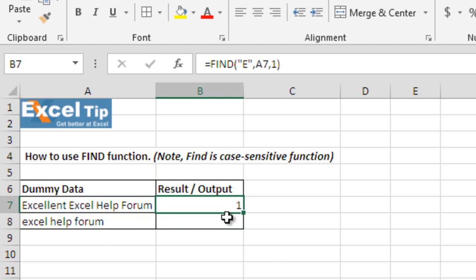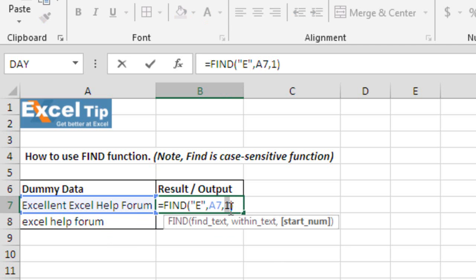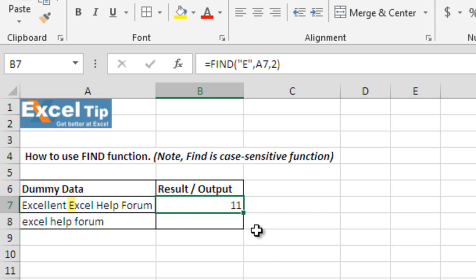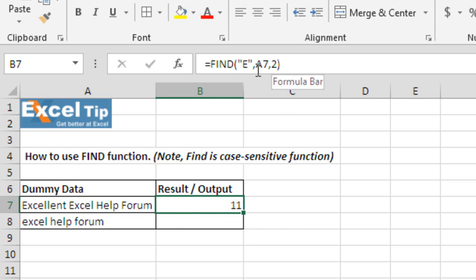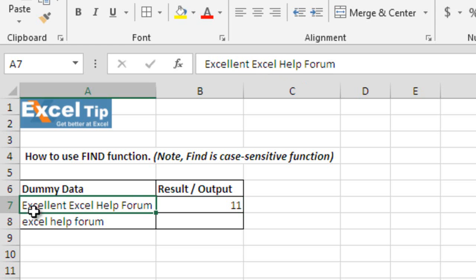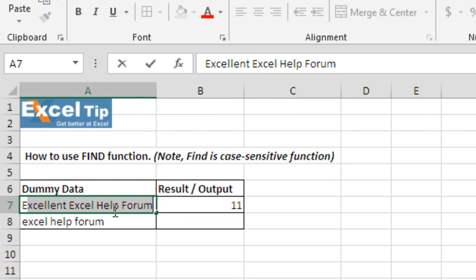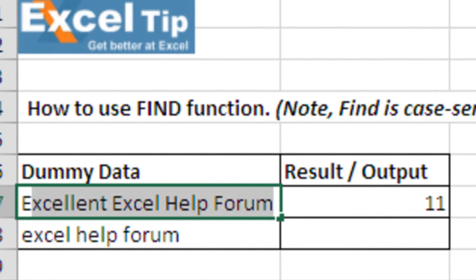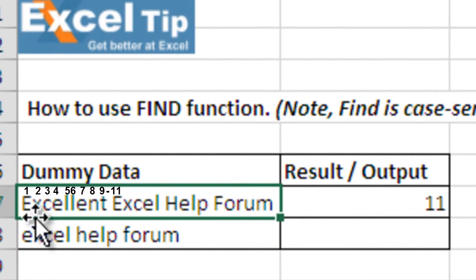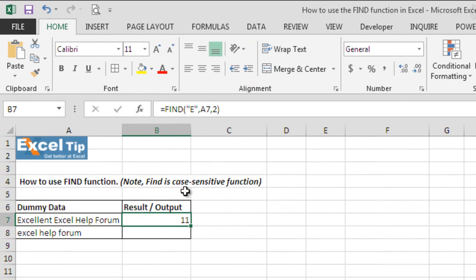But if we change the starting number in the last argument, let us say to 2 and hit enter, the function returns 11 because as we have said in the function that the starting position for finding text is going to be 2. So, it starts looking from excellent excel help form. However, it gives us the 11th position of the overall string which means while counting, it does count the first E while we have skipped it here when we mentioned 2.